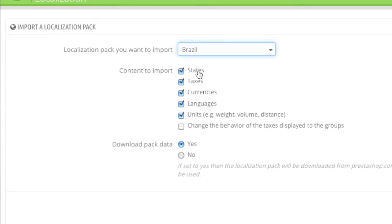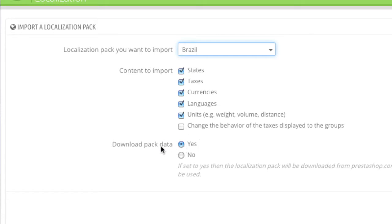Simply select which content to download. For example, I downloaded states, taxes, currencies, languages, and units. I also ticked off 'change the behavior of the taxes displayed to the groups.' This is, of course, up to you. You can download the pack — just click yes.